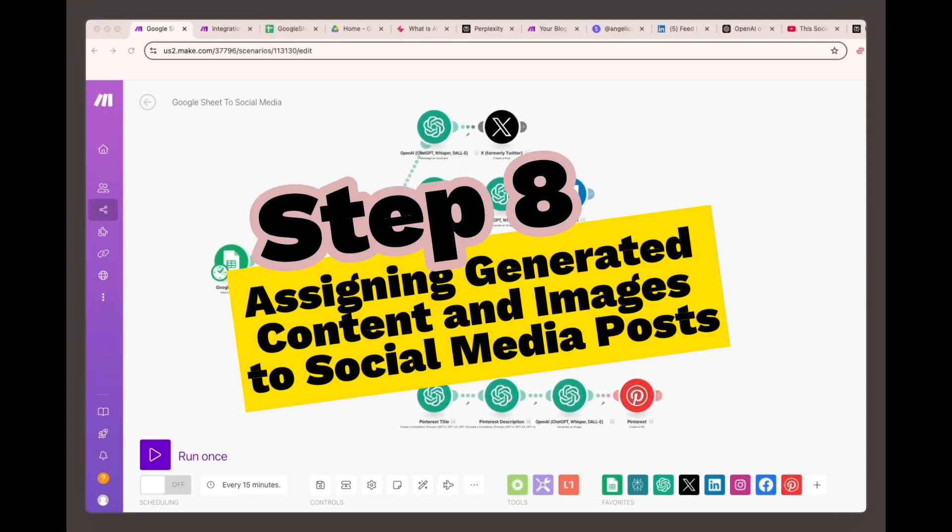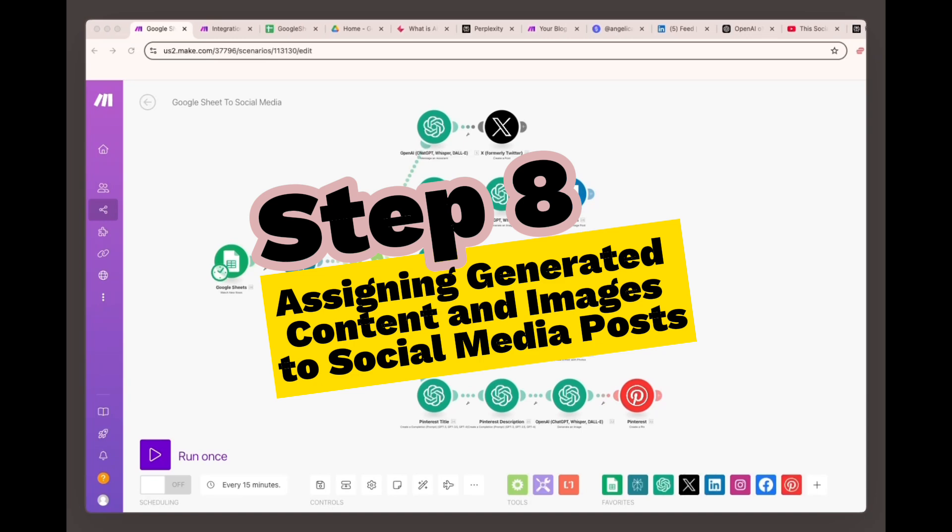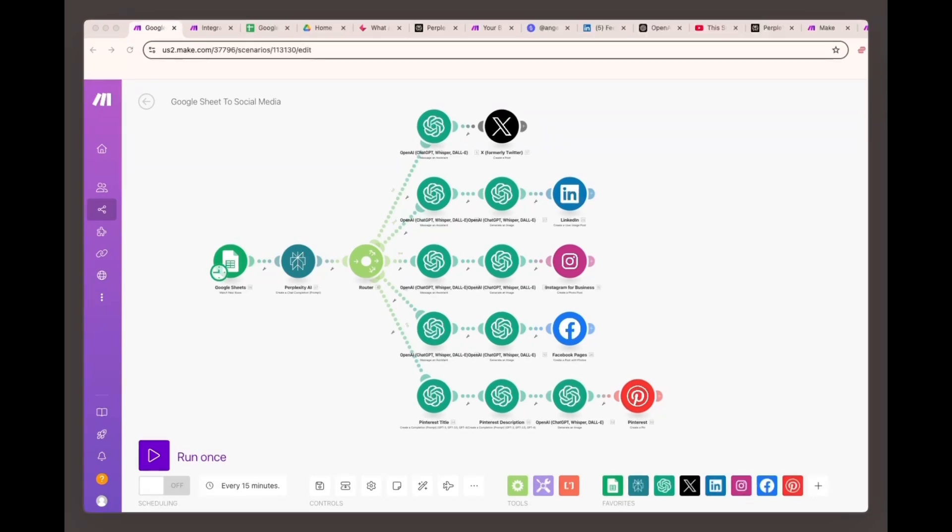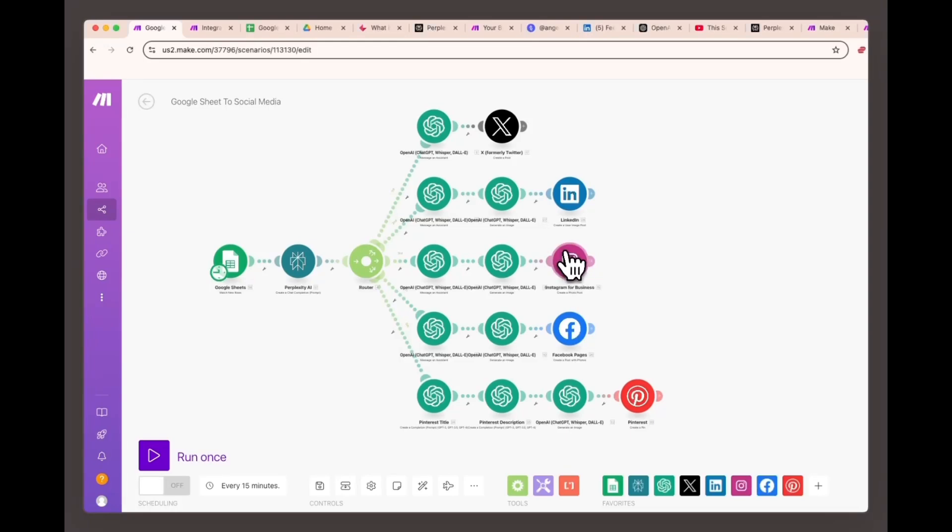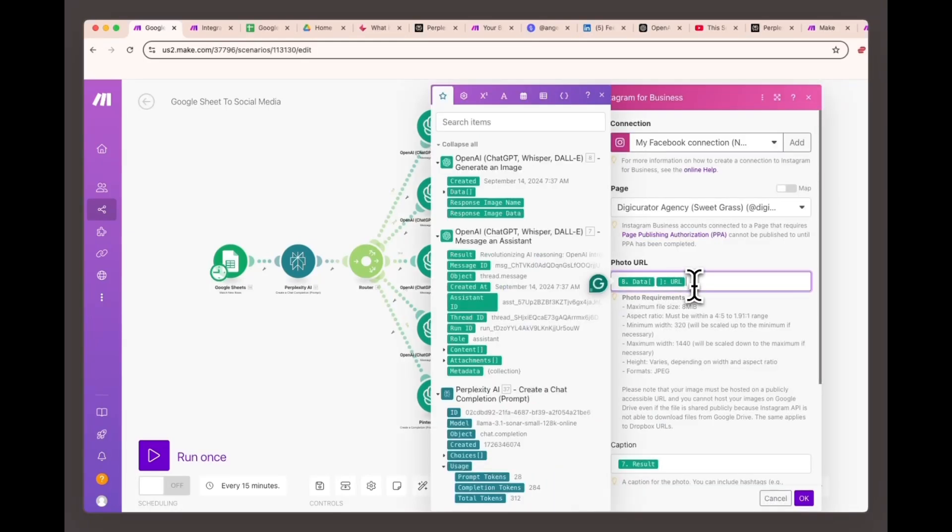Step eight, assigning generated content and images to social media posts. In this step, we'll assign the results generated by the ChatGPT and DALL-E modules to your social media post modules. Each platform will use the content and images created earlier in the workflow. Instagram business, create a photo post module photo URL: Assign the value from OpenAI generate image module number eight, data URL.